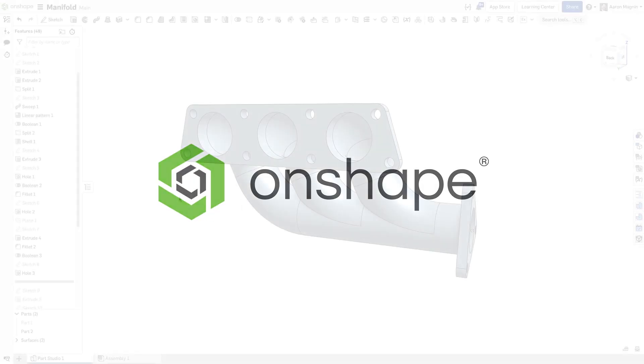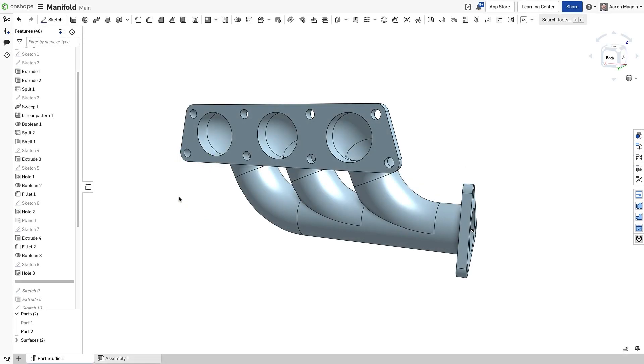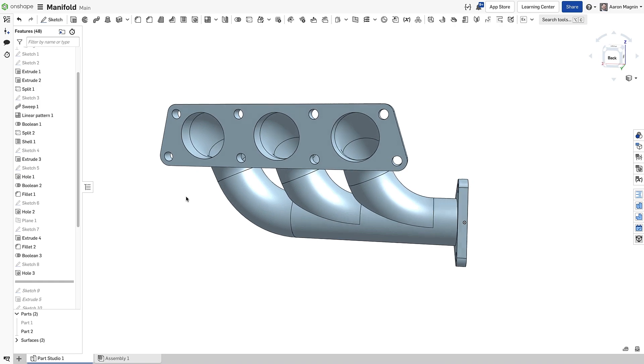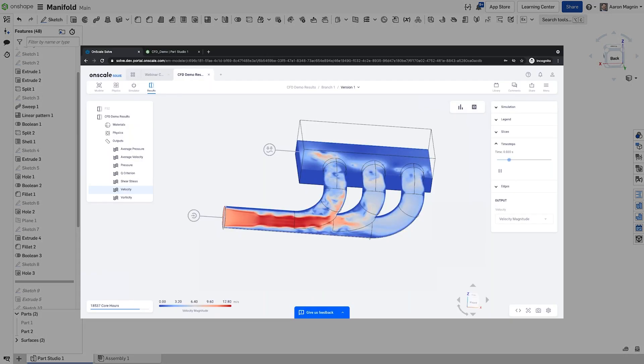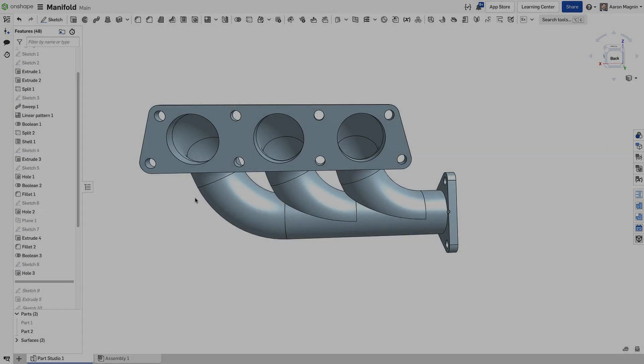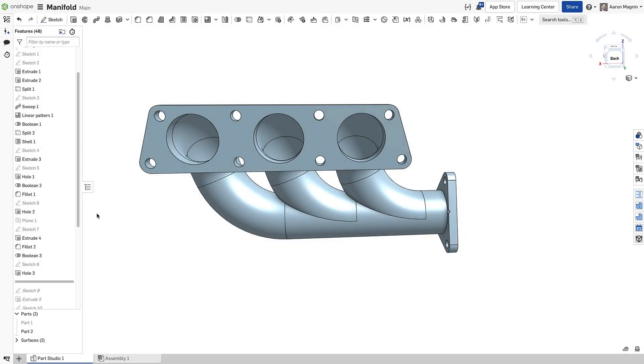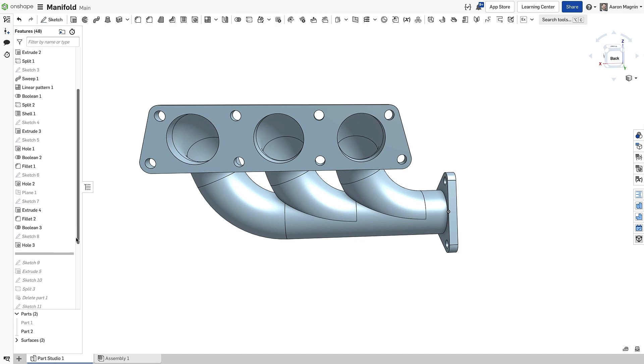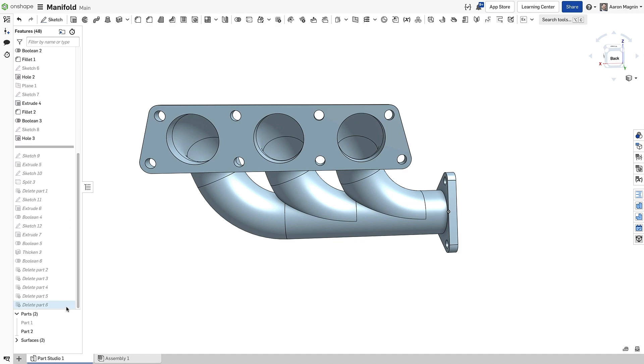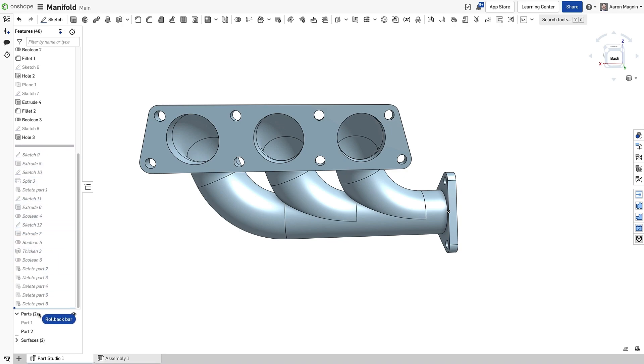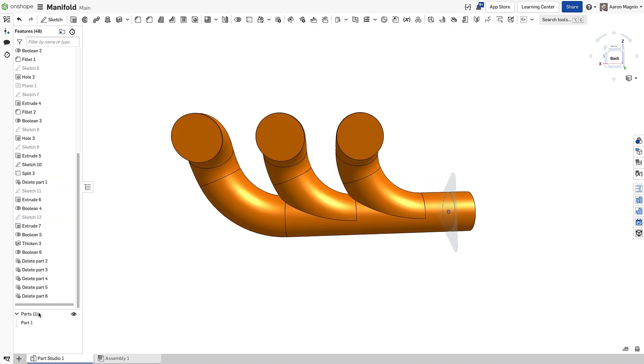It all started when I was working with the OnScale team in preparation for their CFD announcement and related webinar. To prepare the model for the simulation, the first thing needed is to model the fluid inside of the manifold. They had provided this as a guide, but as you can probably tell, it wasn't the most efficient method. That's a lot of features.